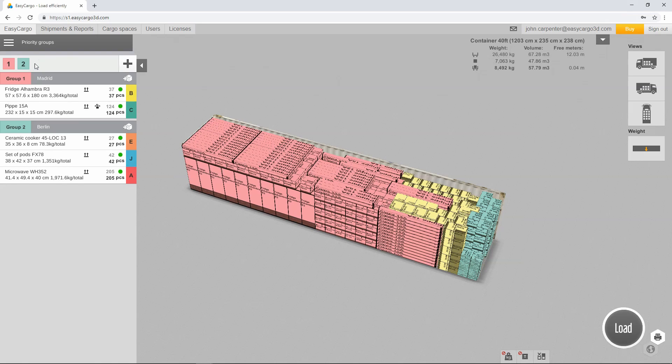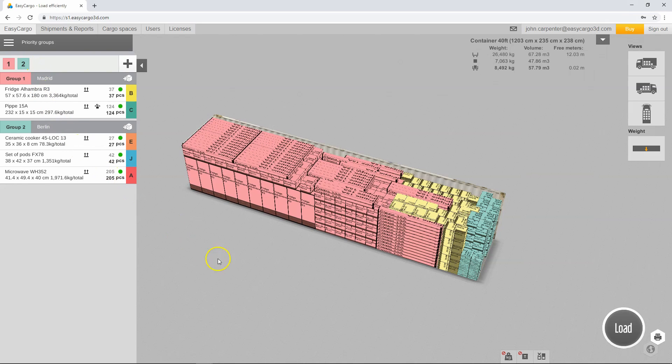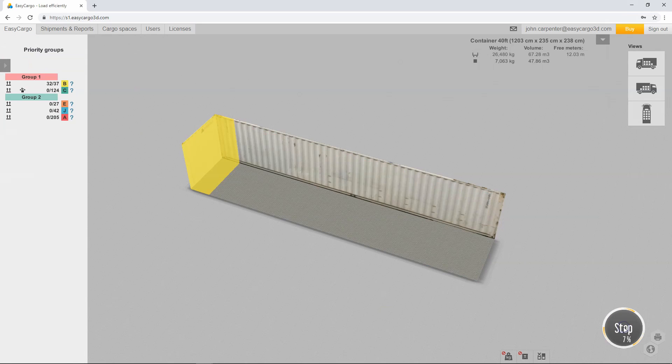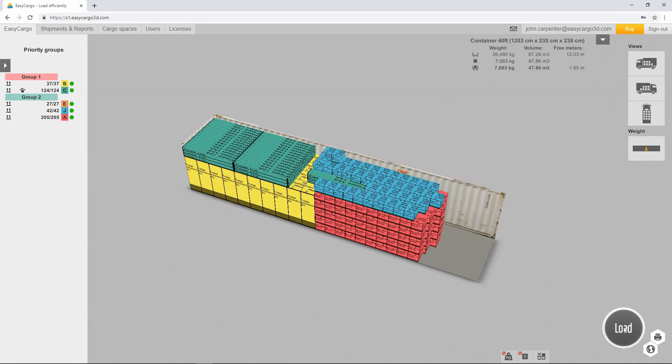If there are other groups in sequence after it, they will be renumbered automatically. In this video, you have learned how to create and use priority groups. This feature can be used not only for different destinations, but whenever you need to adjust the loading order.